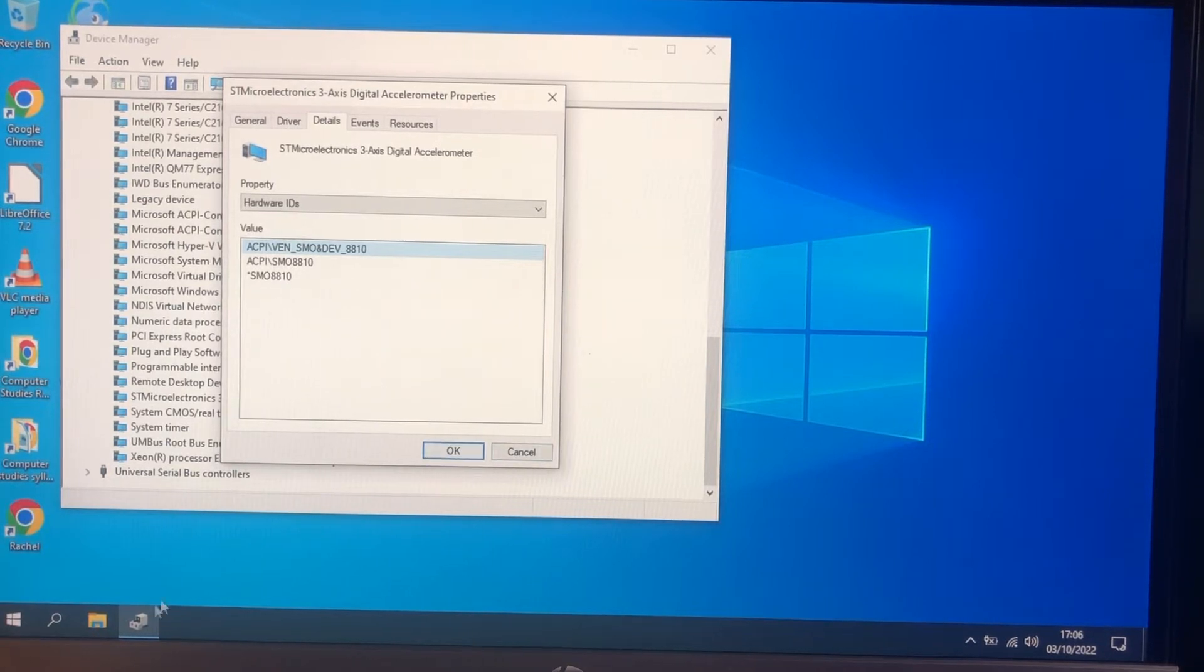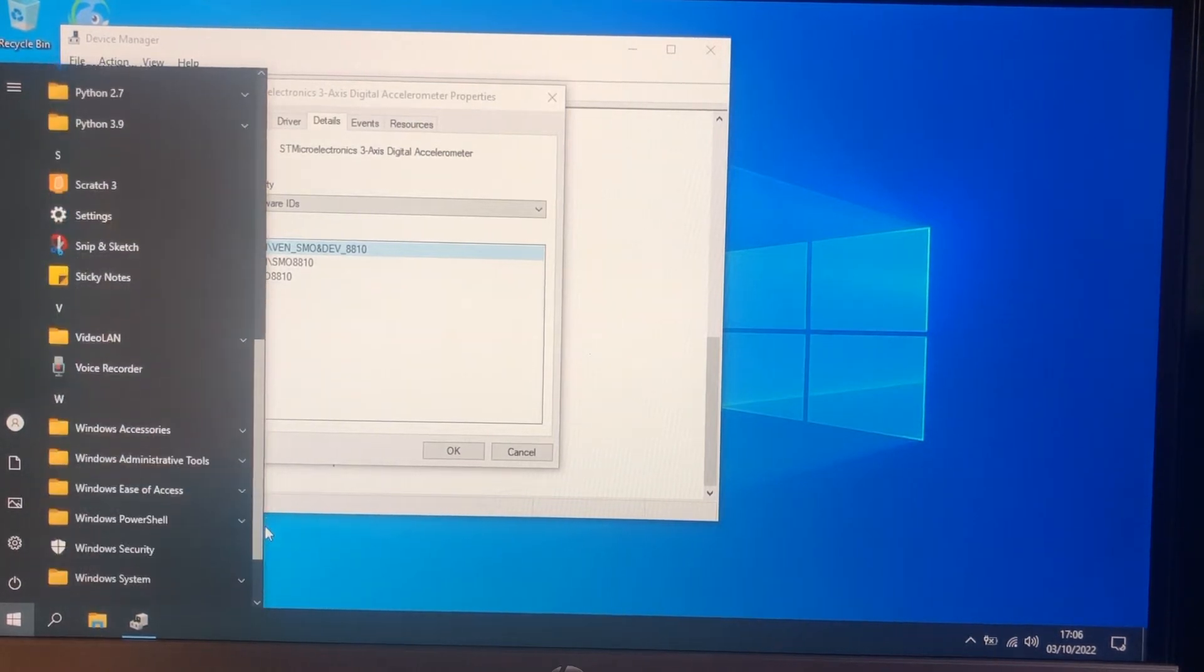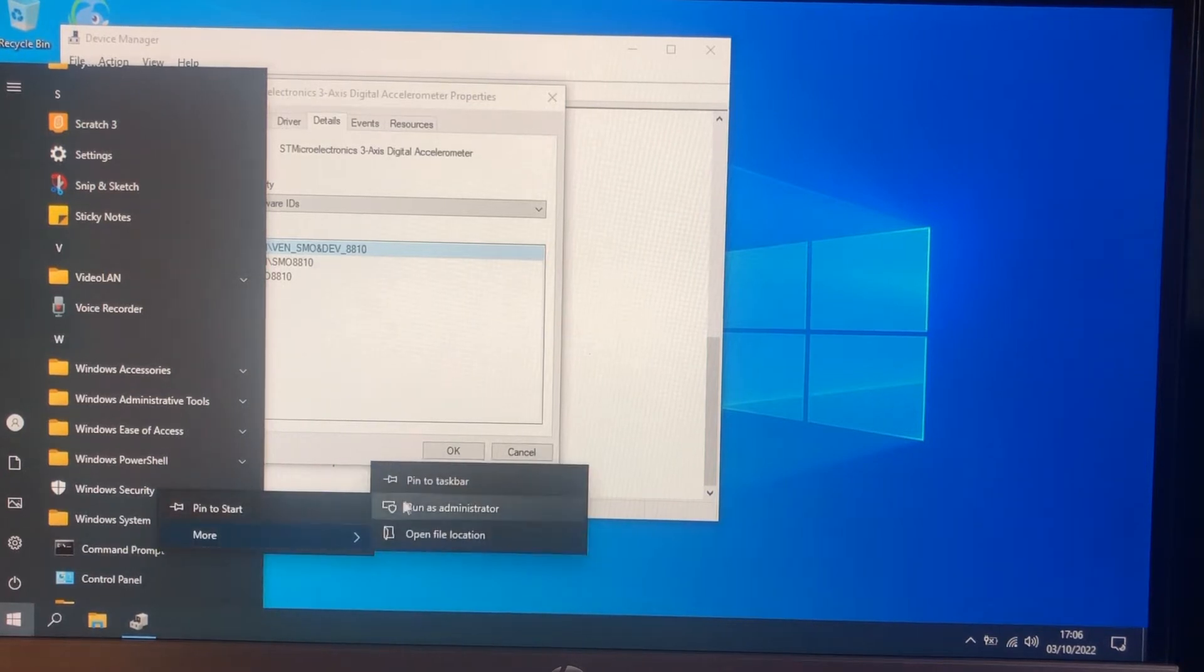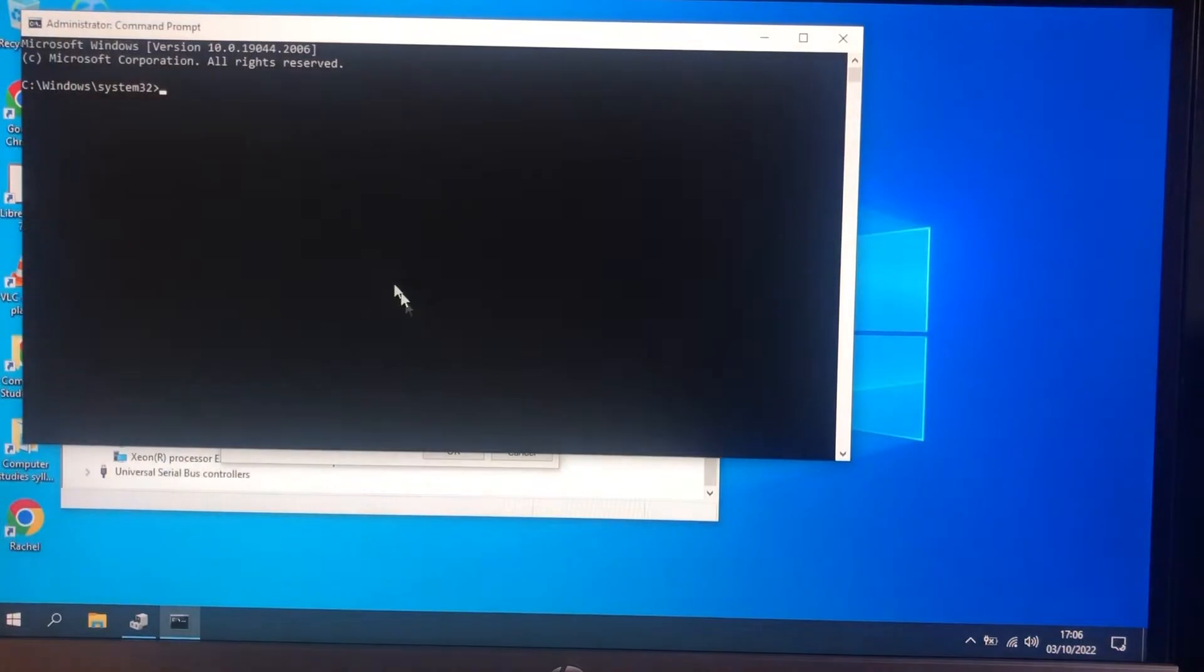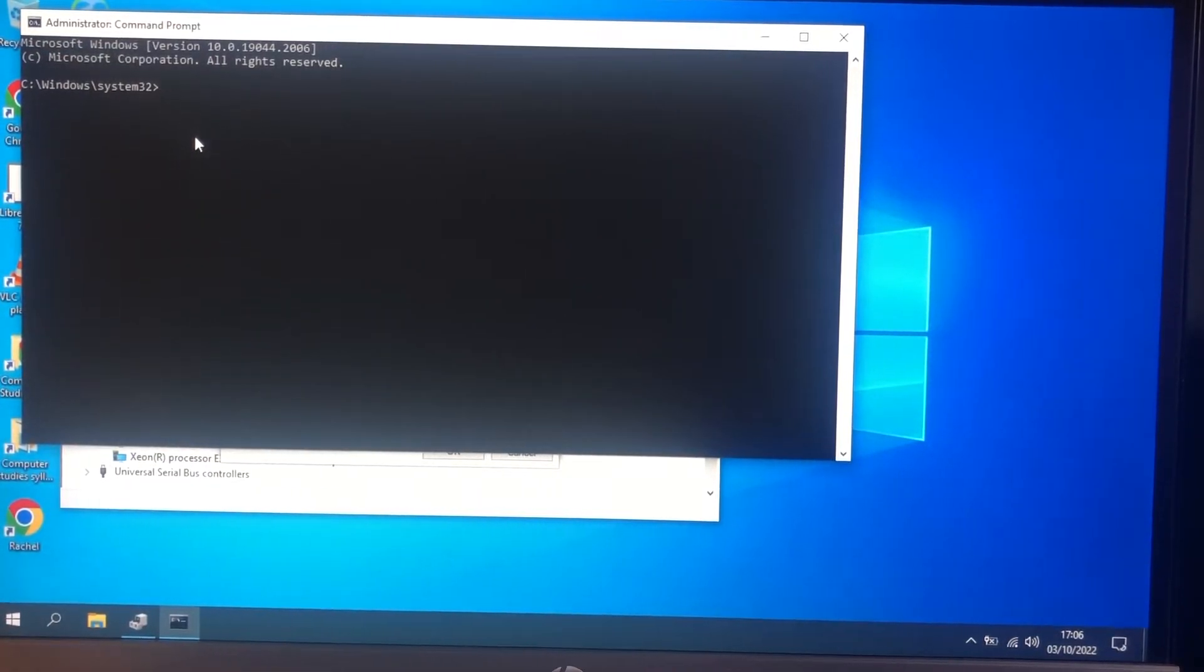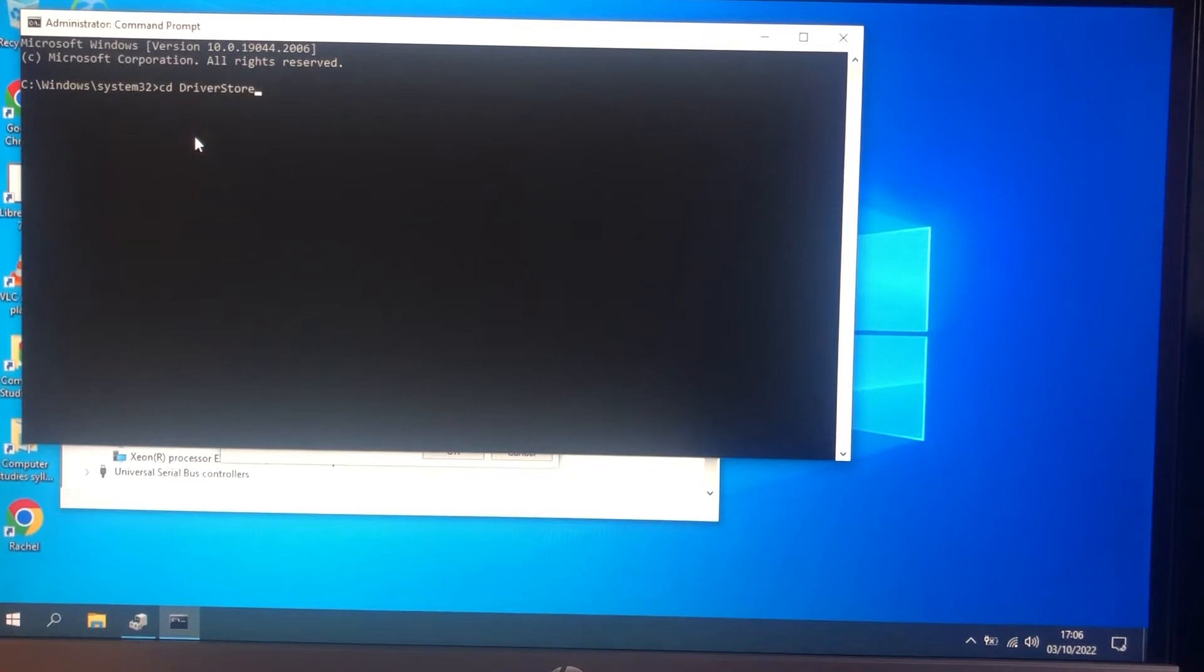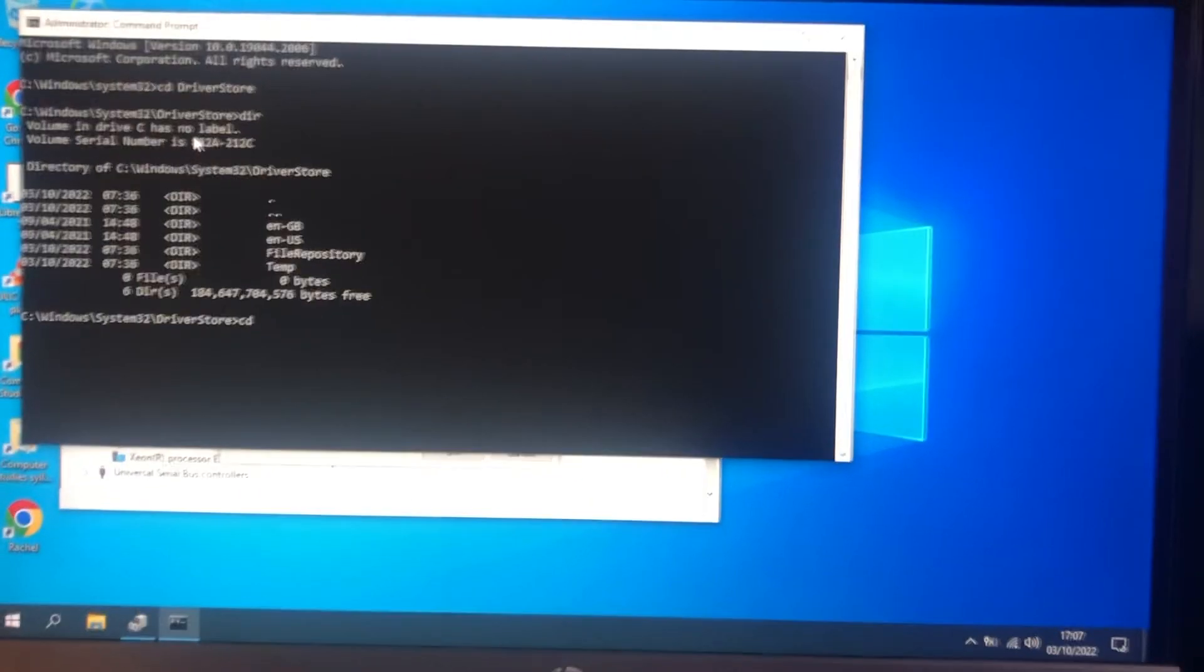Okay so what we'll do is open up a command prompt, I'm going to open it as administrator just in case we run into snags. Now the install files are actually in the driver store so CD. Okay and in here there's a file repository.